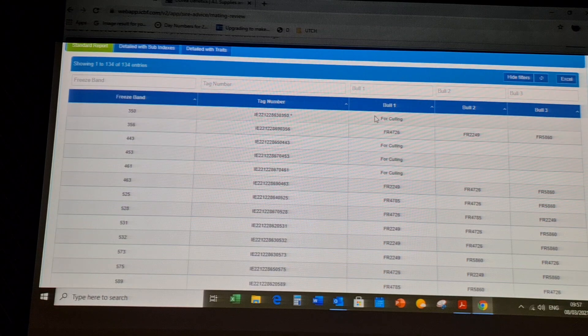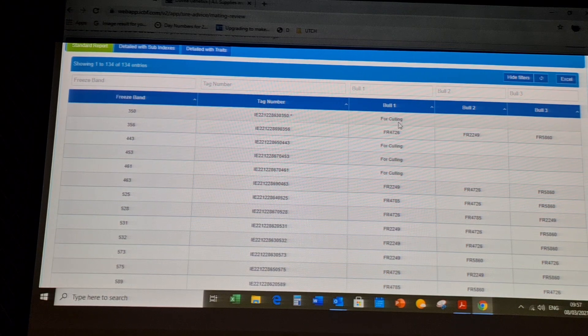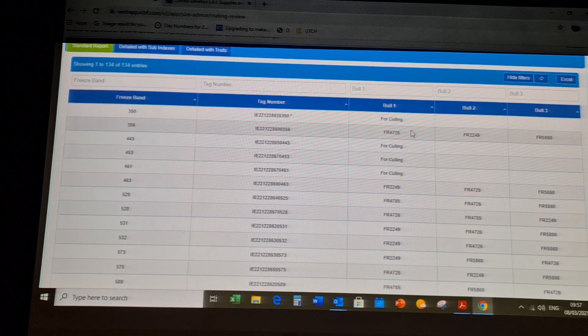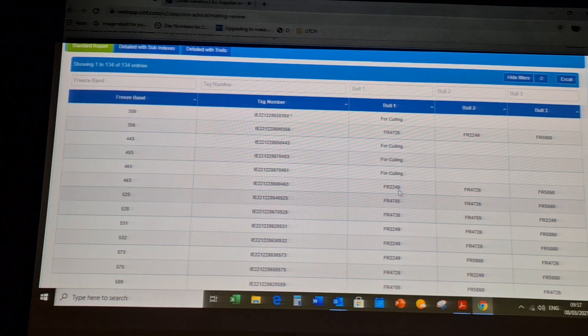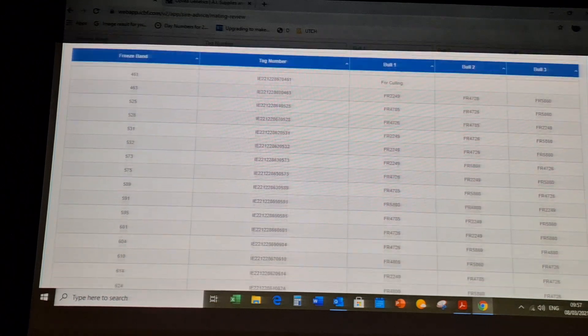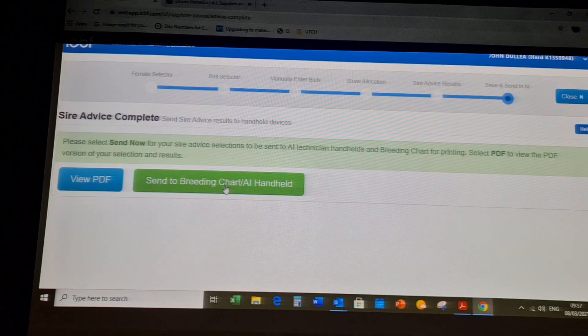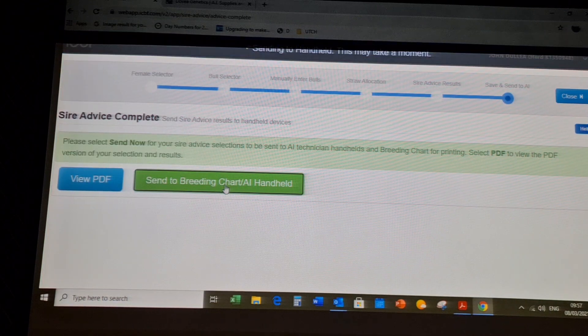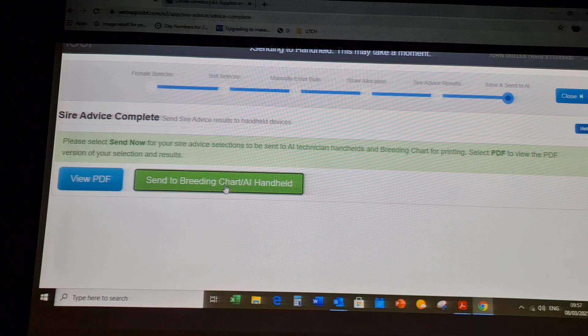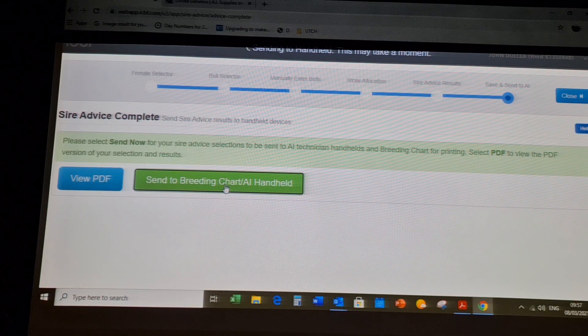Here you will see the matings. Any cows you have selected for culling will show up here. You can go through each mating to make sure you are happy. You can send it to the breeding chart from the AI handheld. This will back it up to our technician.